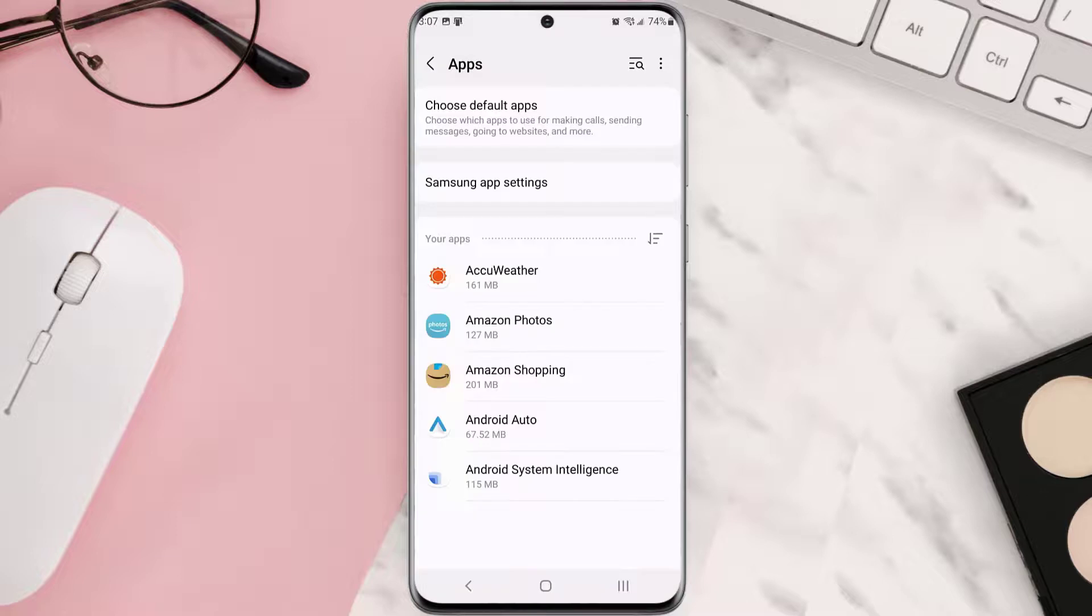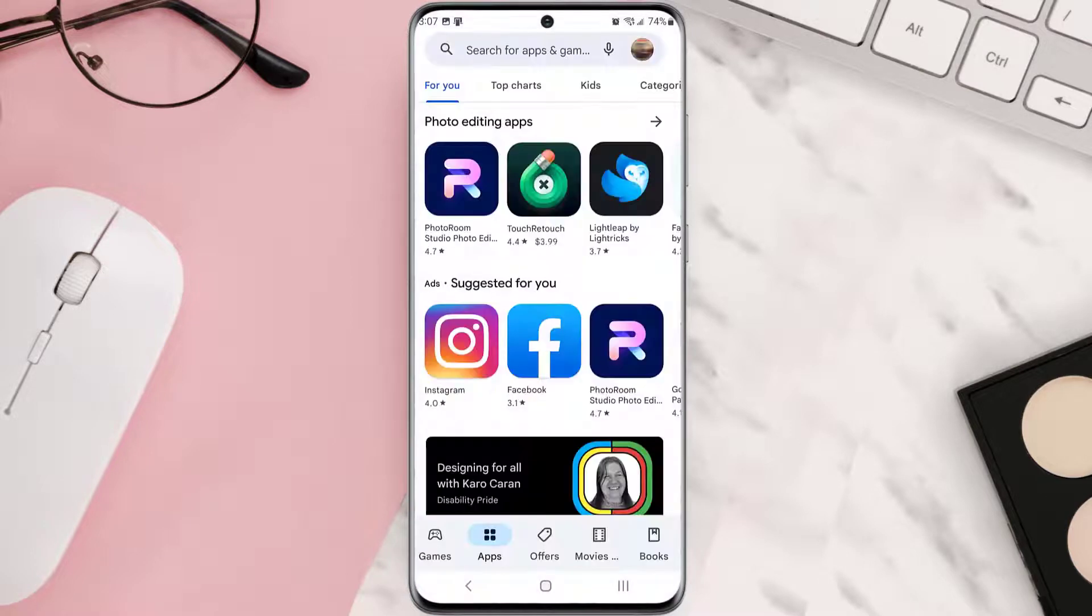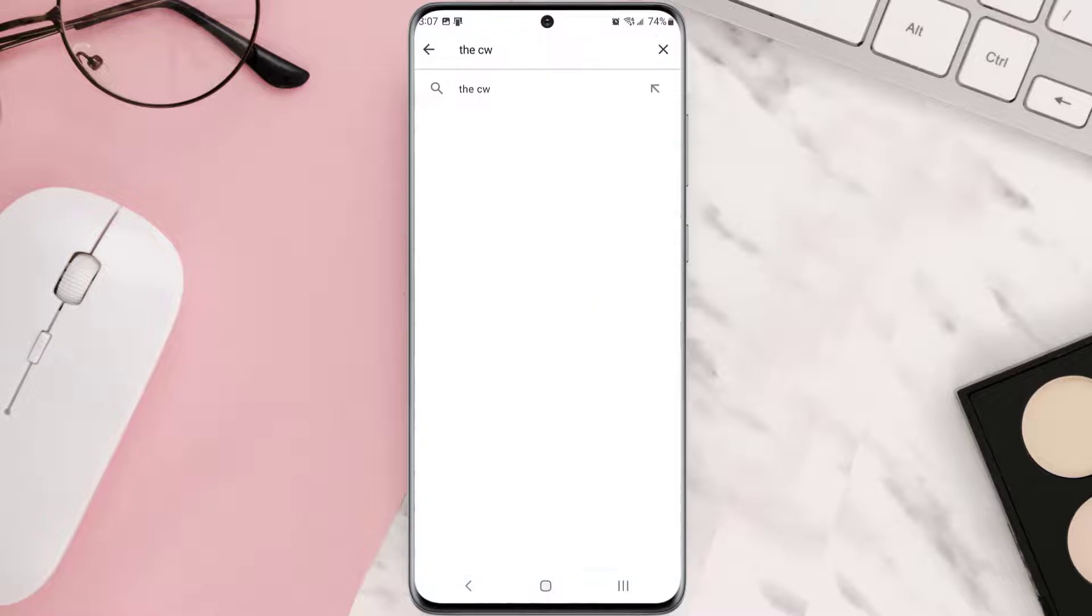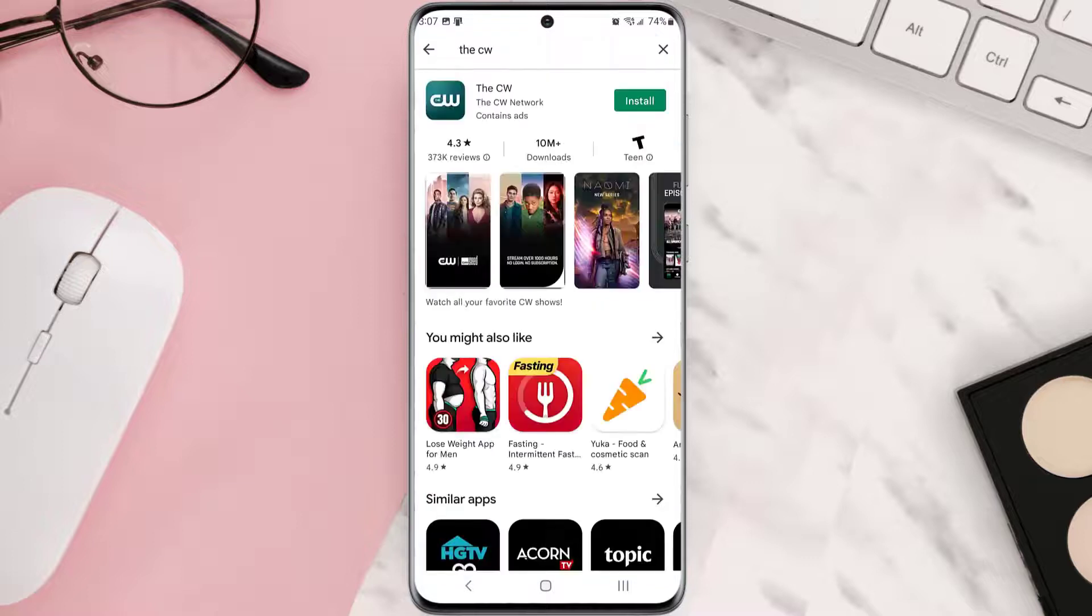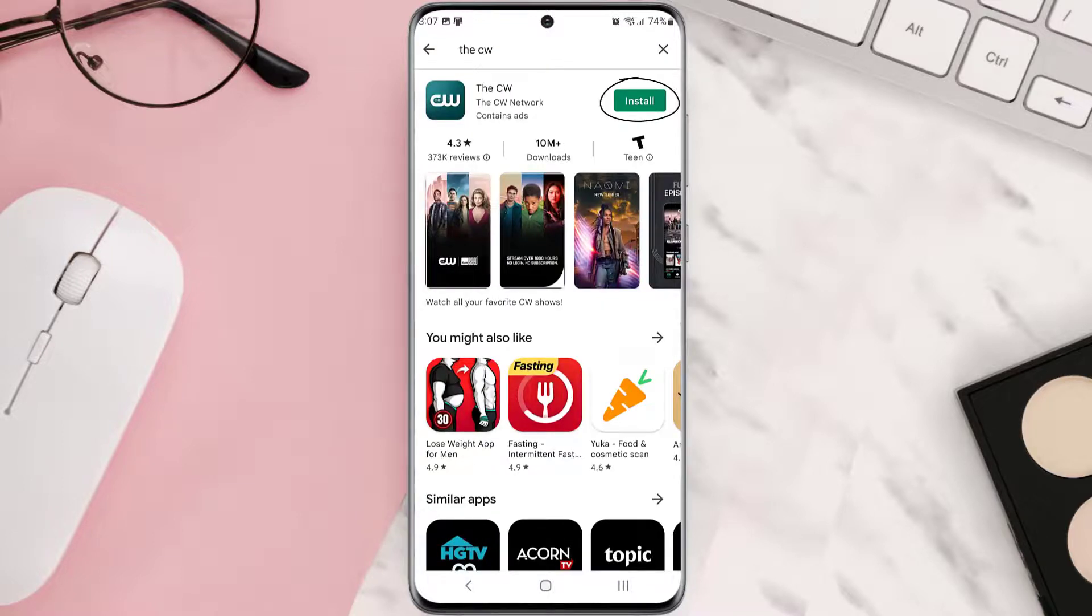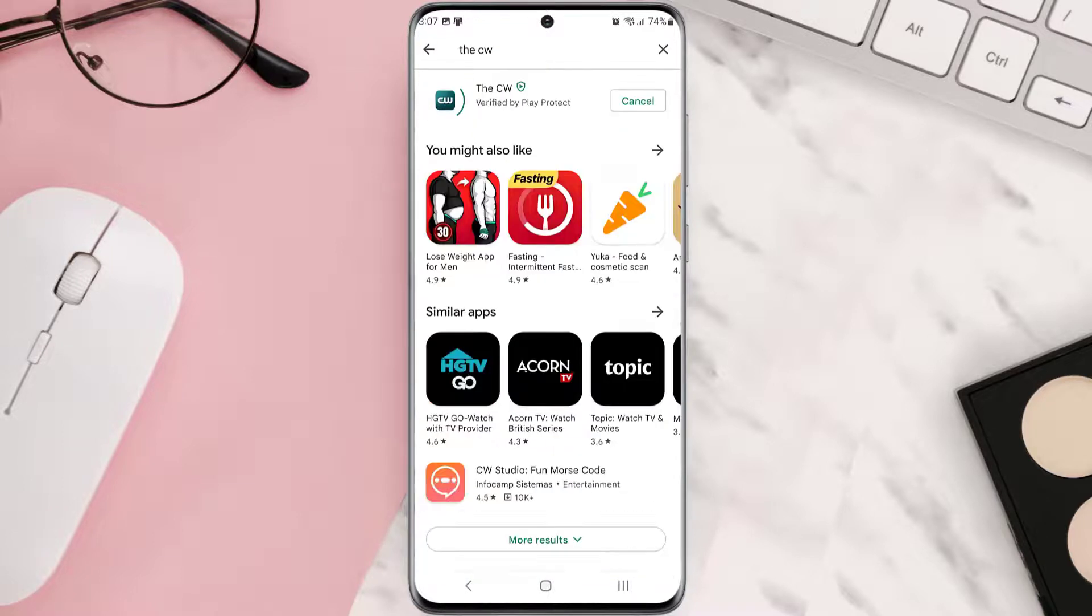Once it's uninstalled, simply head back to the Play Store app and then search for the app in the search bar at the top. Click on the Install button right next to the app name to install it back on your device.